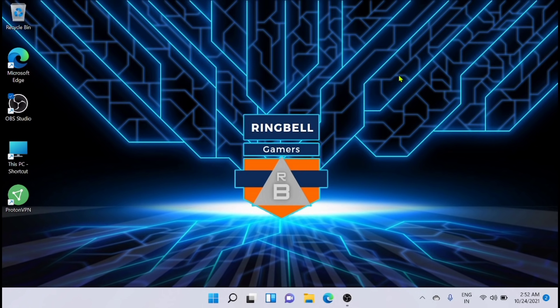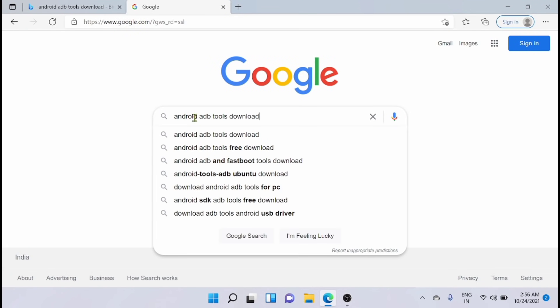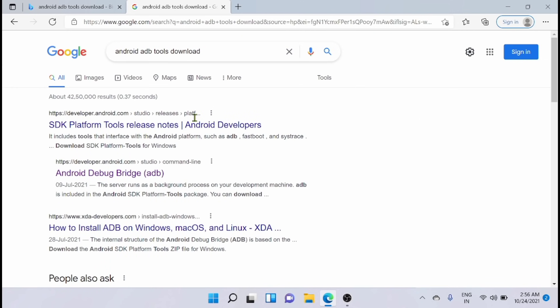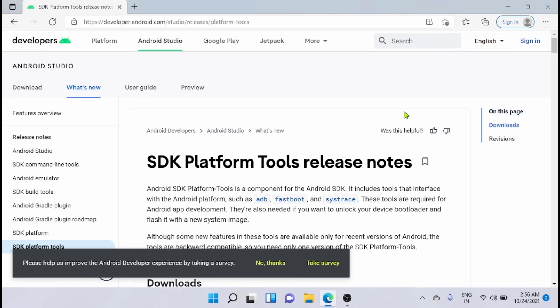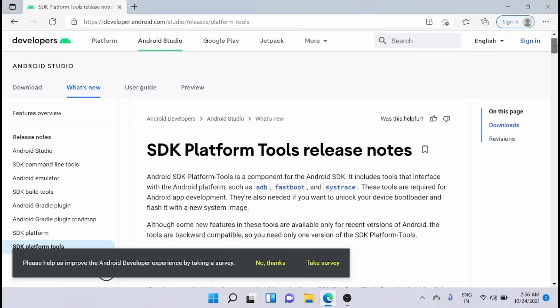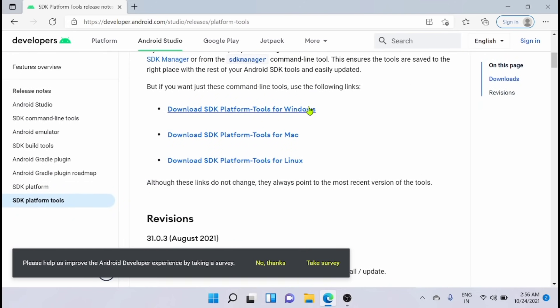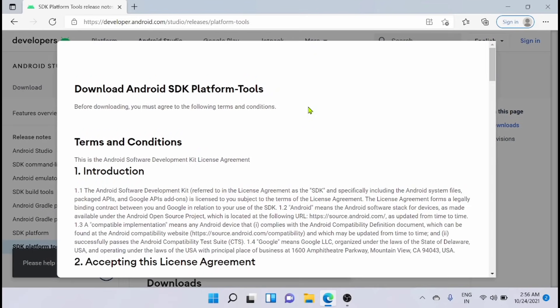First, you have to download the Android ADB tool. I am searching for 'Android ADB tools download' in Google. Just click on SDK Platform Tools release note — the first link. Then click 'SDK Platform Tools for Windows'.